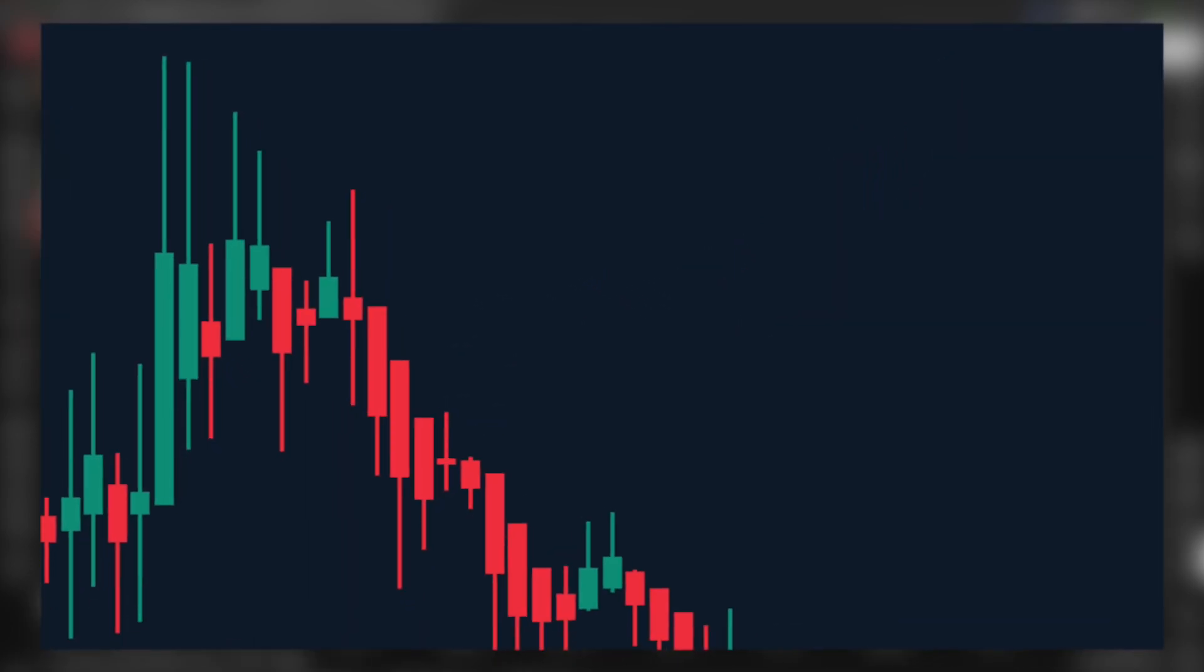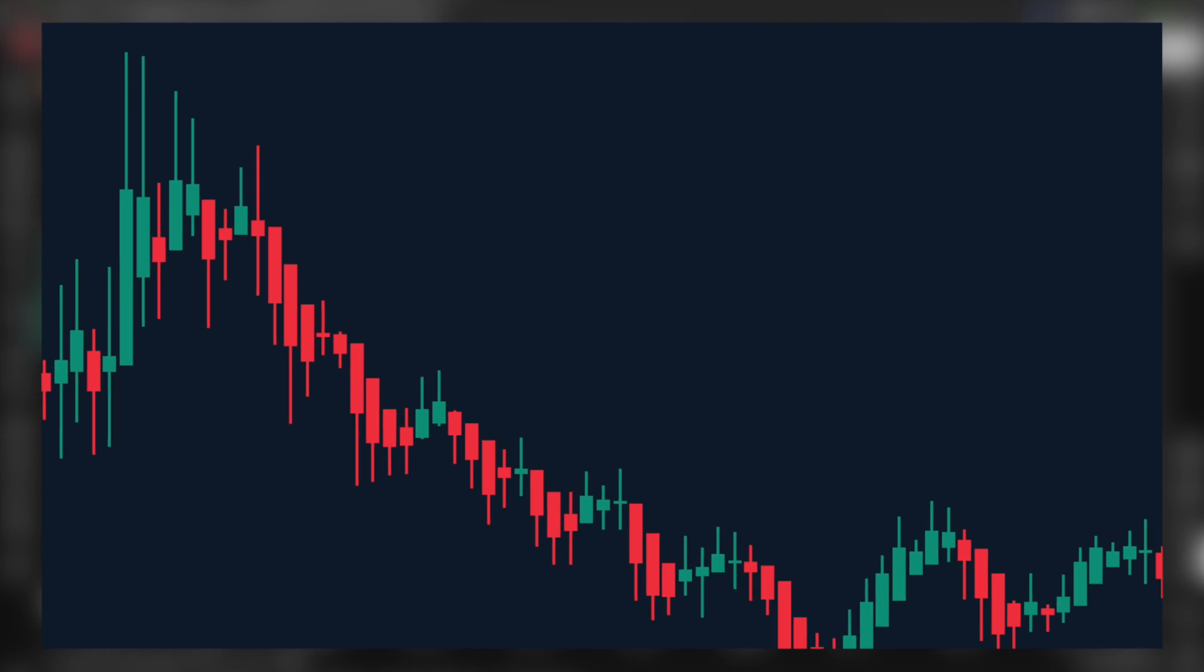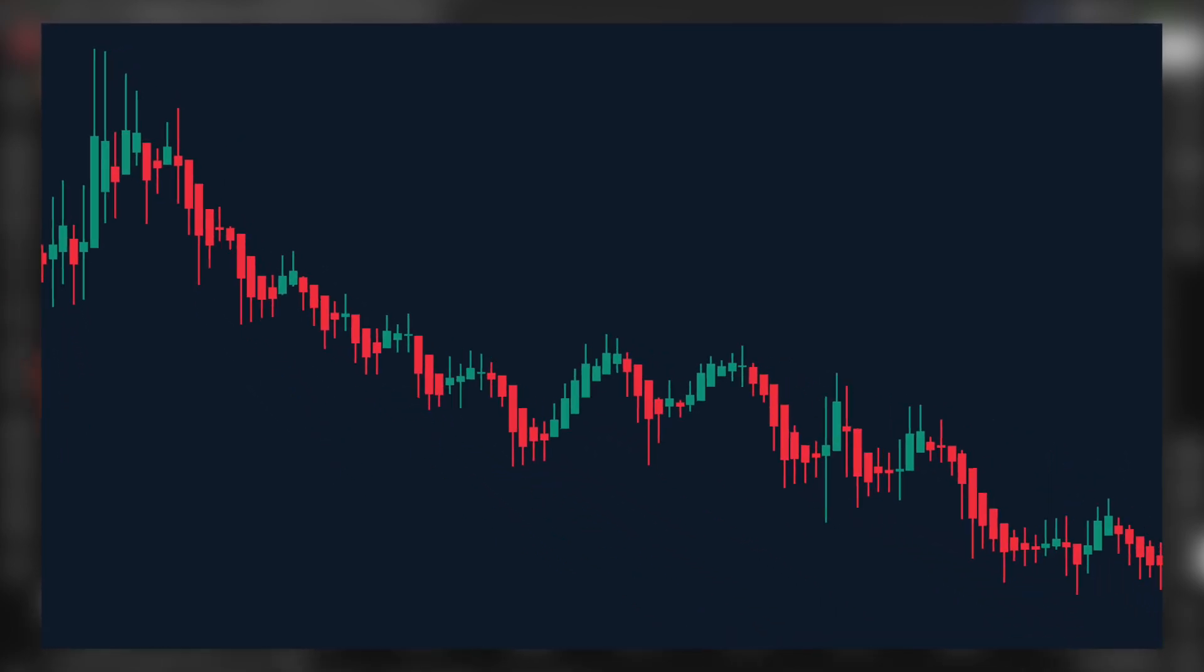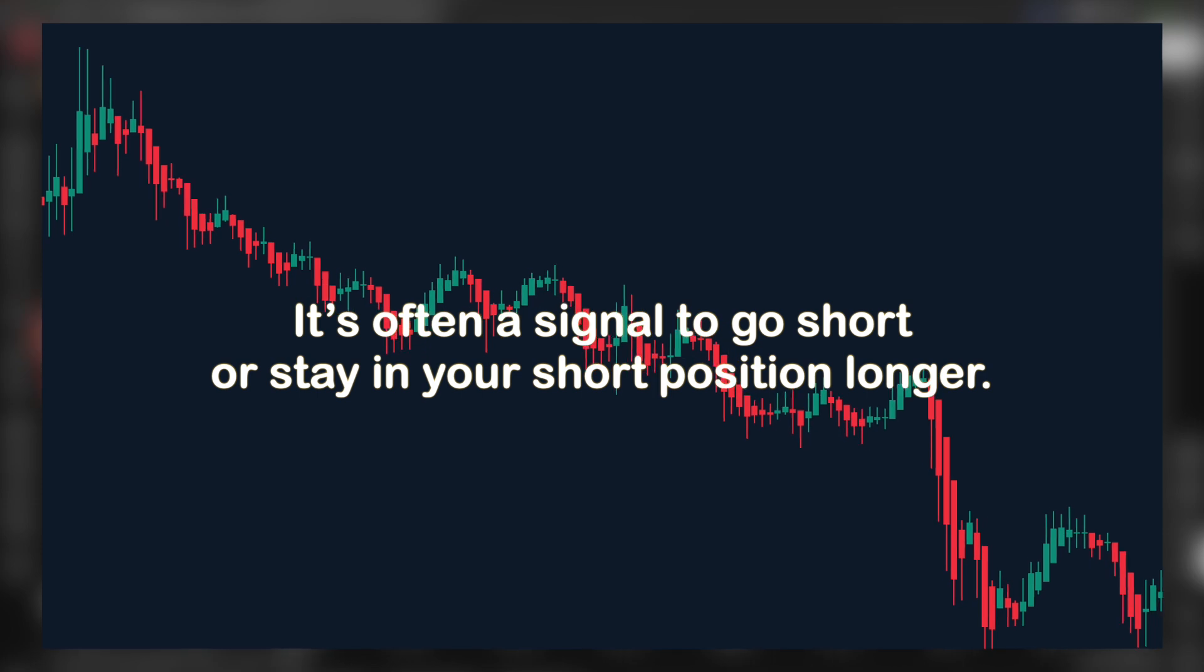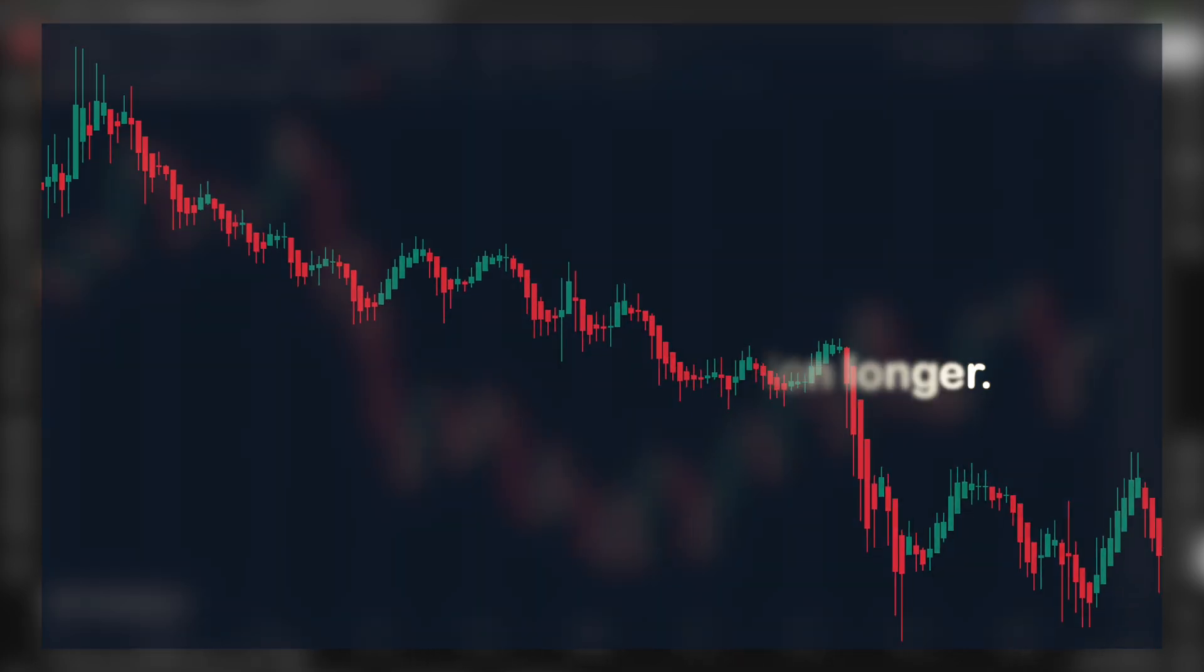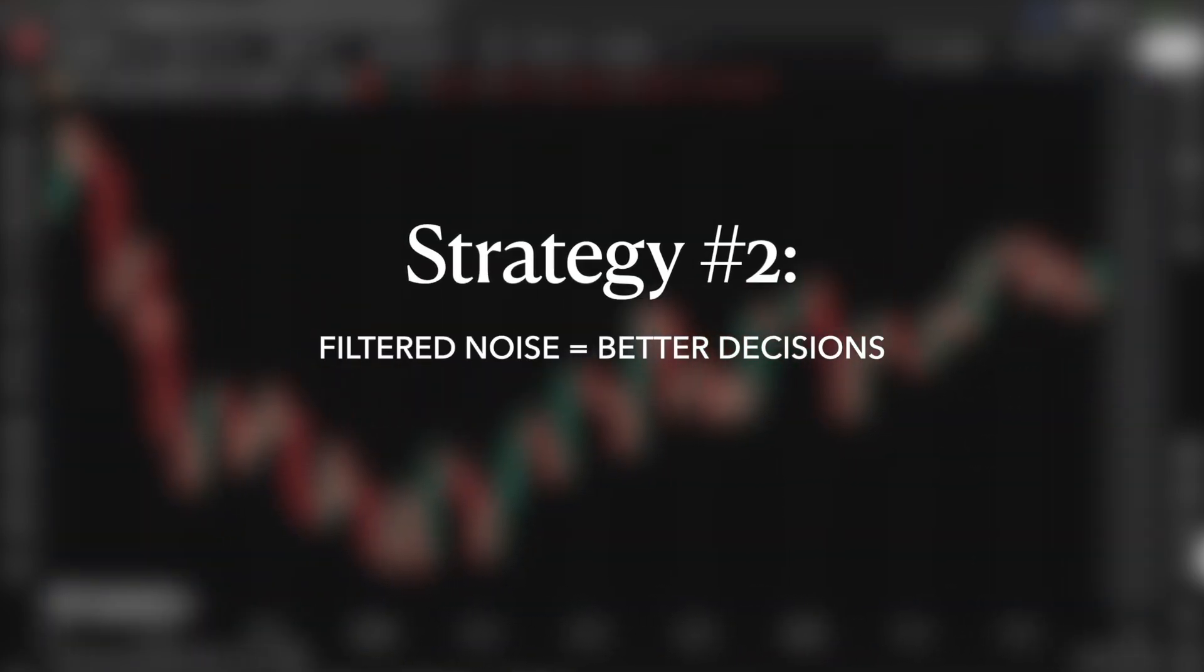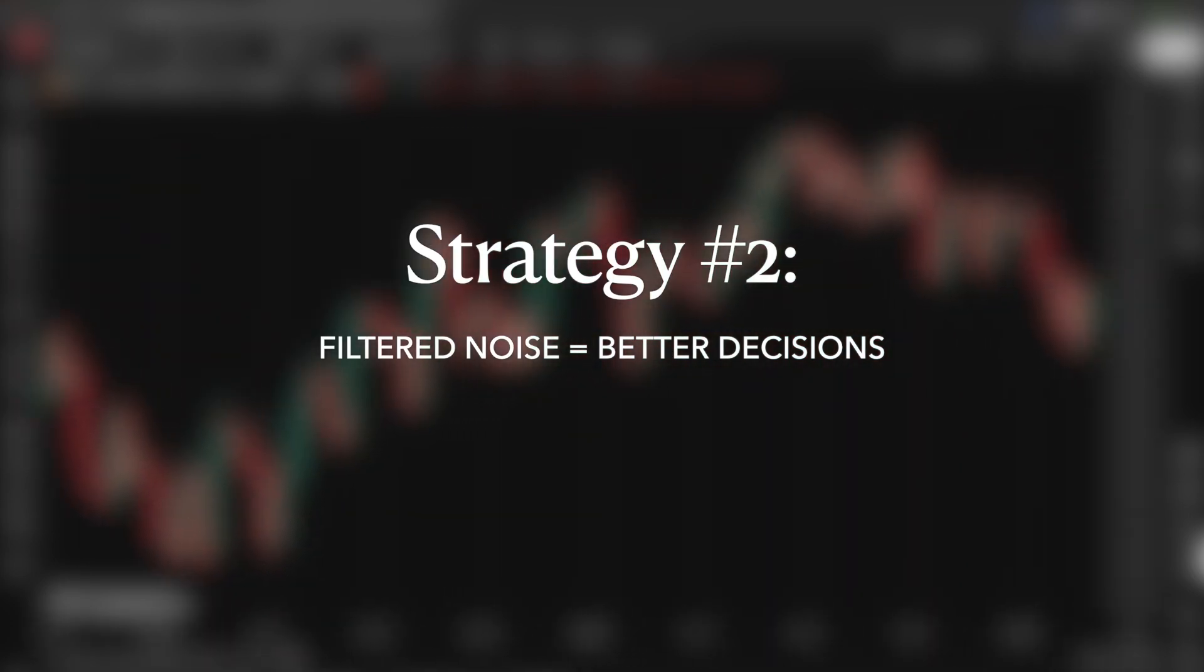Same idea in reverse. Three consecutive red candles with no upper shadows means sellers are dominating. It's often a signal to go short or stay in your short position longer. Strategy 2: Use Heiken Ashi to filter out noise and make better trade decisions.